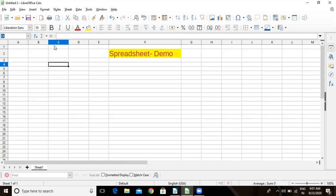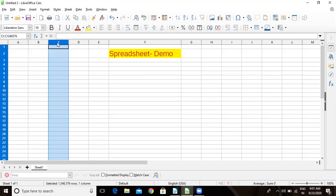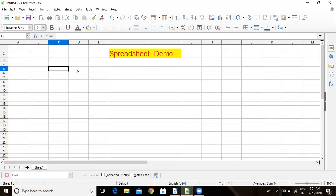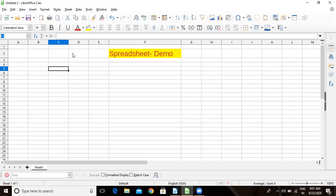When I click here, suppose I am clicking here, what is it? Column name is C and row number is 5, so you can see in the name box it is C5. And if I place my cursor here, then what is highlighted? Column H and row 5. So here in the name box you can see H5.